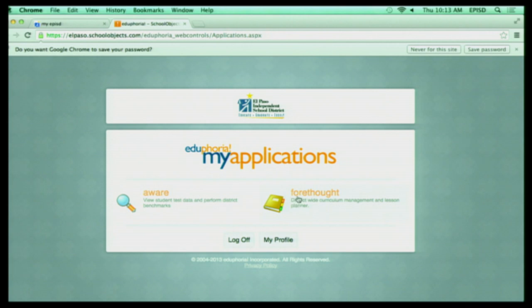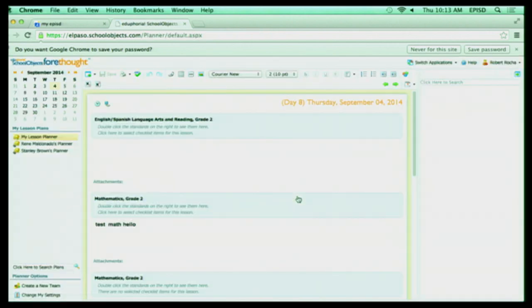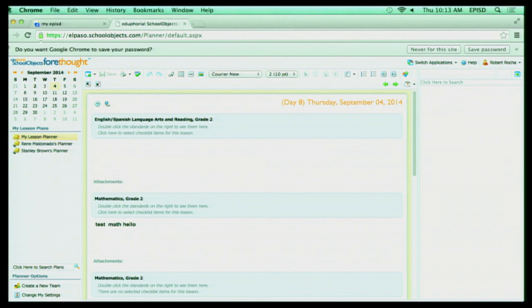When I click on Forethought and I log in, you're going to see it's developed in different sections. And if I start from my far left-hand side, you're going to see I have these different tabs. And by default, it puts it into the My Planner tab. And down below, I have one called Lesson Plans, which you may not have as a teacher. I have a little more rights in Eduphoria, so I get to see a little more things.